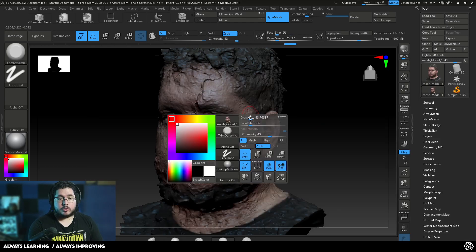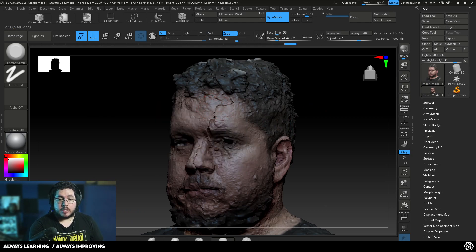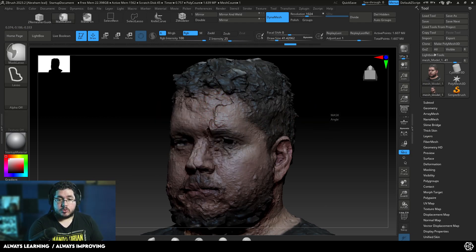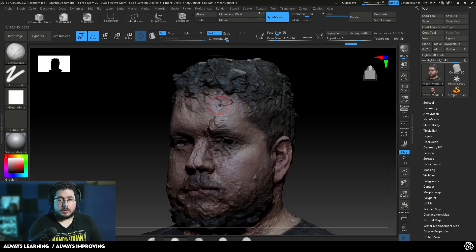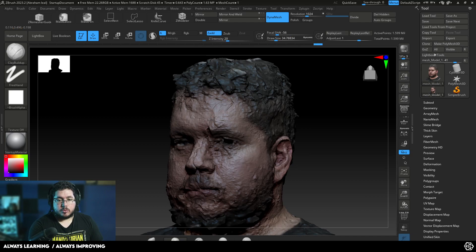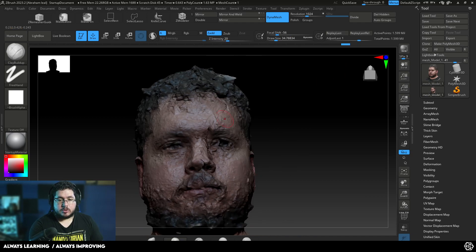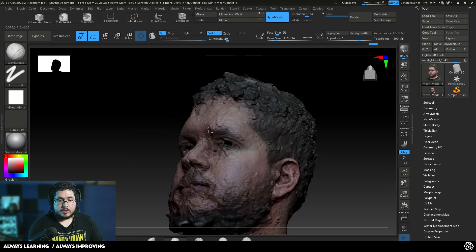And once we do this, we can go with our traditional tools and we need to go through a cleaning process. So, I'm going to Dynamesh real quick again. And now with trim dynamic, for instance, or clay buildup or whatever, no symmetry in this case. We're going to be working without symmetry. And we can start rebuilding some of the elements here on my face.